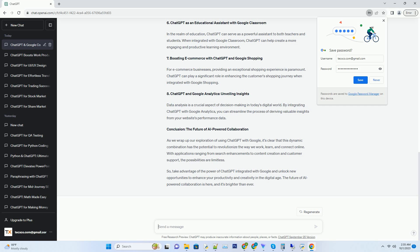Number 8: ChatGPT and Google Analytics, Unveiling Insights. Data analysis is a crucial aspect of decision-making in today's digital world. By integrating ChatGPT with Google Analytics, you can streamline the process of deriving valuable insights from your website's performance data.